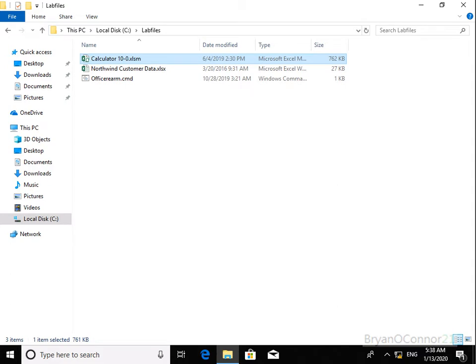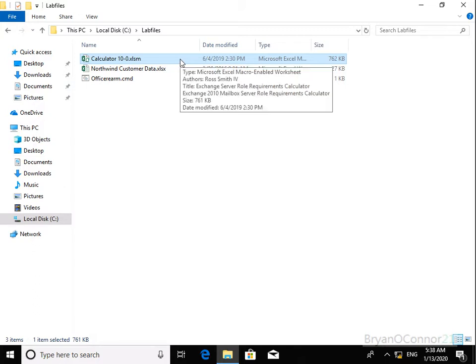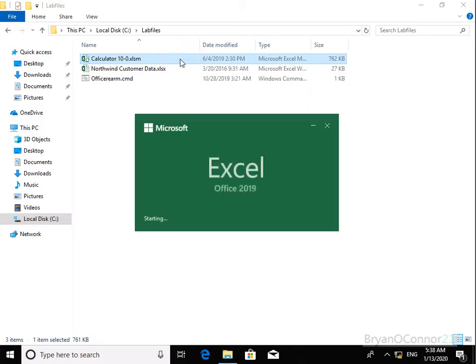In this demonstration we're going to have a look at how we use the Exchange Server Requirements Calculator to plan for mailbox databases. First thing we need to do is just download it — it's a free download from Microsoft. I've downloaded version 10 of the calculator and we'll just launch this up. This will launch up Excel.